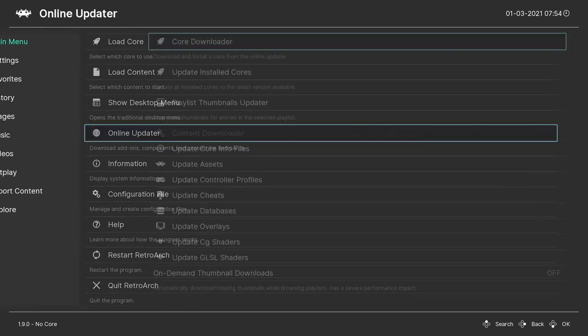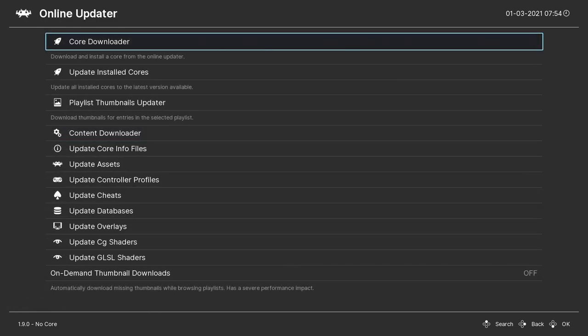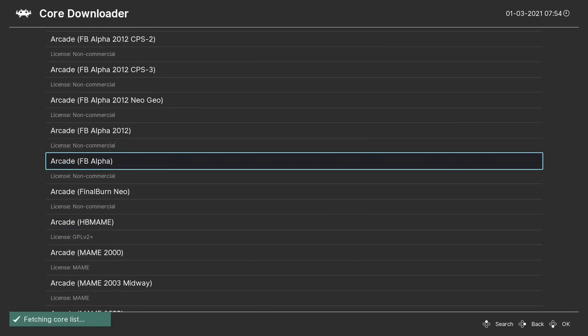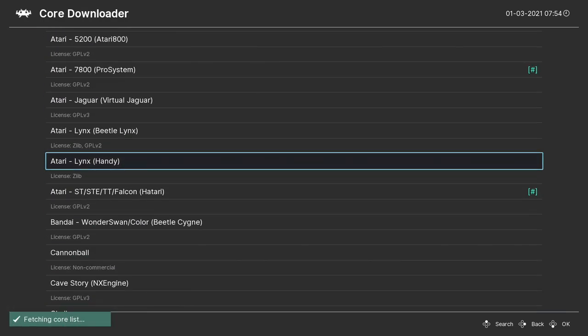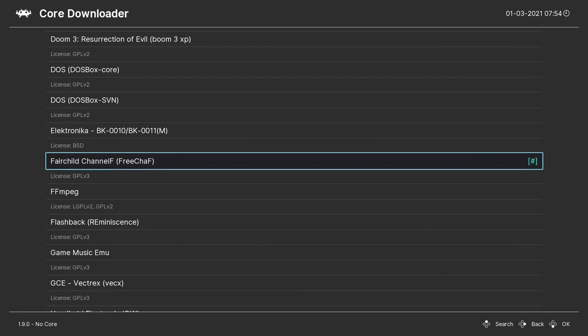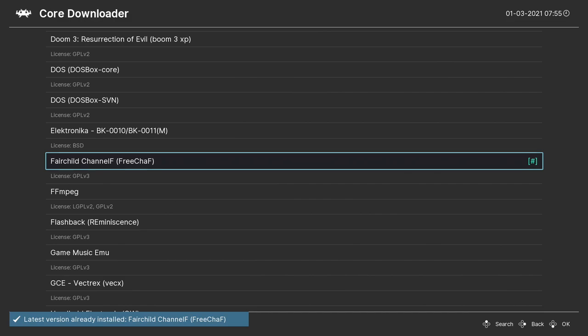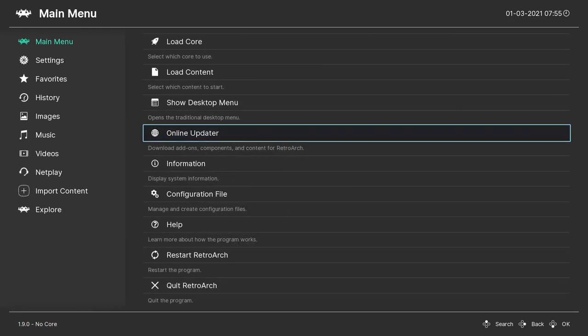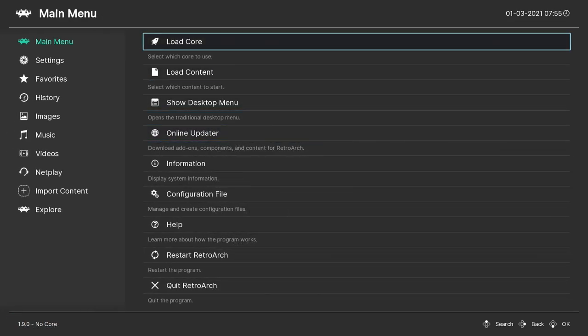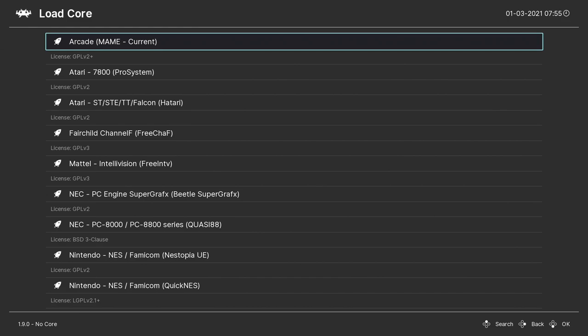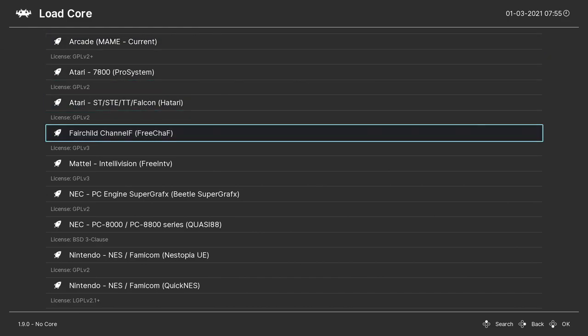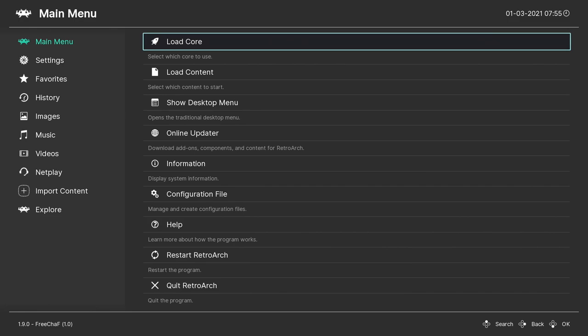We're going to go to Online Updater, Core Updater, and we're going to find Fairchild - and it's right here, Fairchild Channel F. We're going to go ahead and download it. Mine's already installed so I have the latest version. Now we're going to back up and we're going to actually load that core, so we'll go to Load Core, we're going to find the one we just downloaded, Fairchild Channel F FreeChaF.